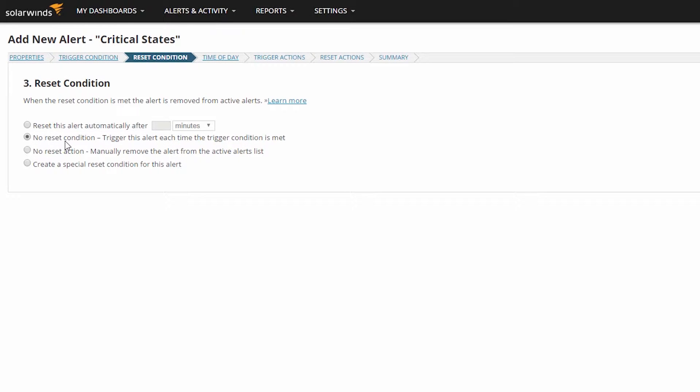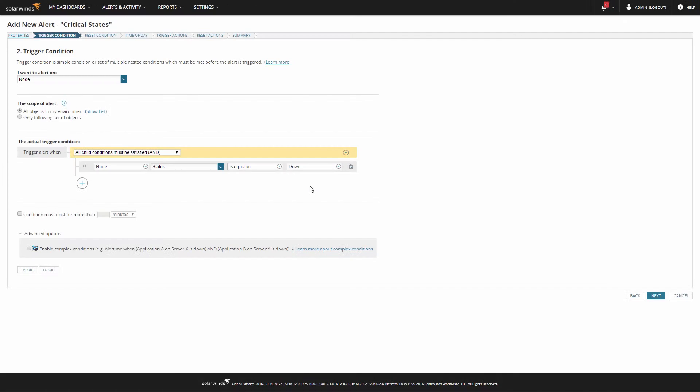While this is a very simple Reset Condition, you do have to make sure that it actually matches the alert you have built. You should be as careful about your Reset Condition logic as you are about your Trigger Condition logic.